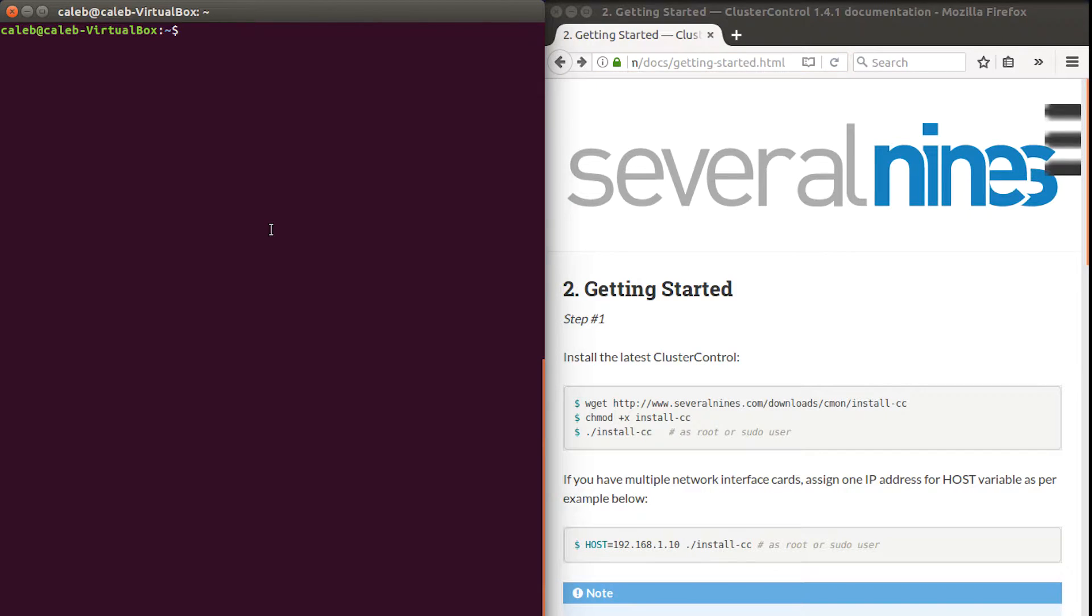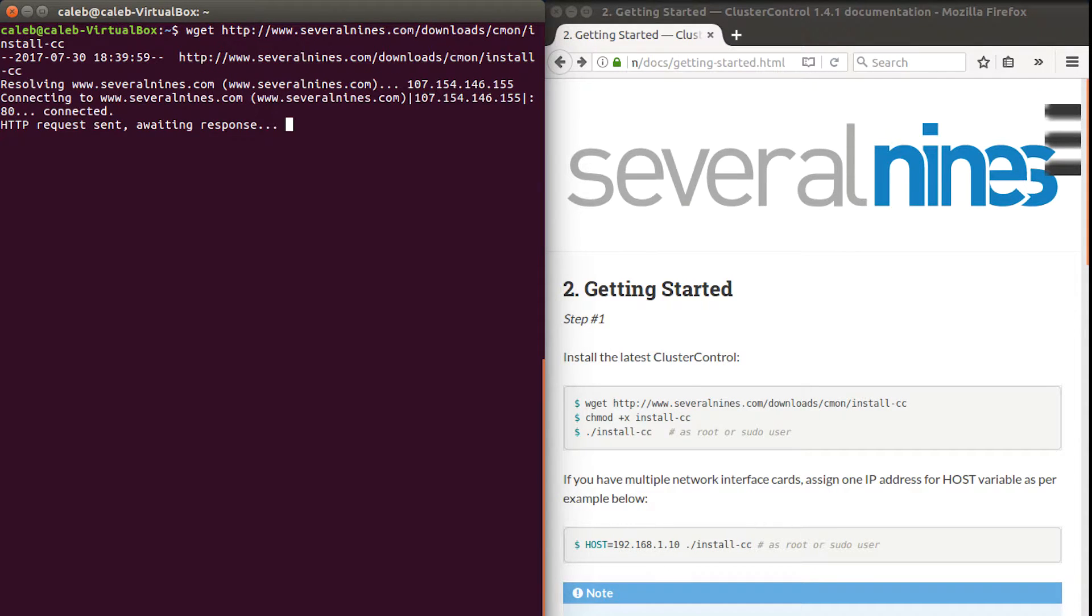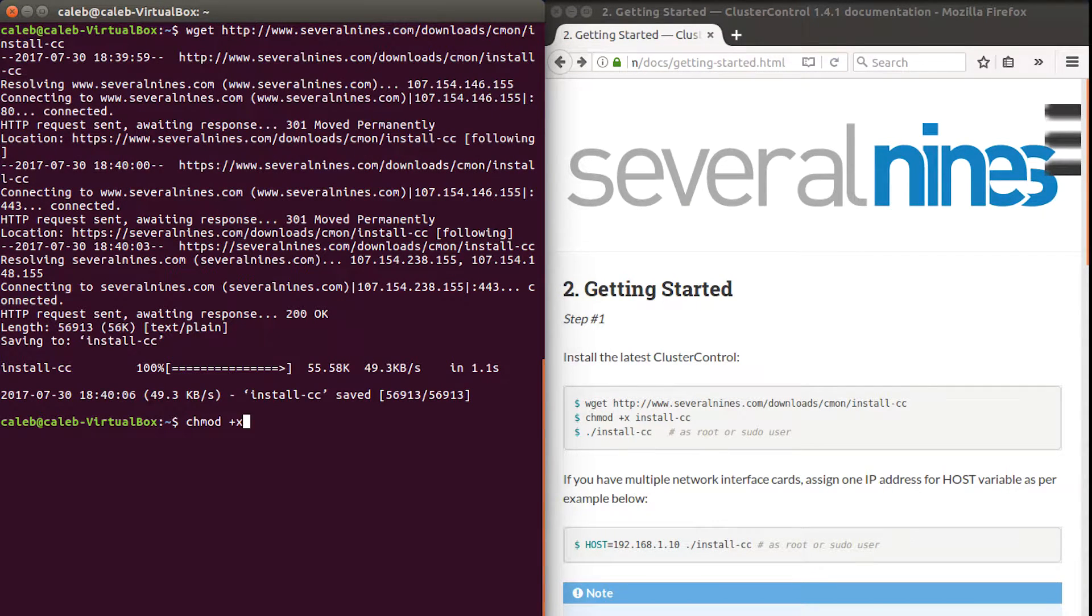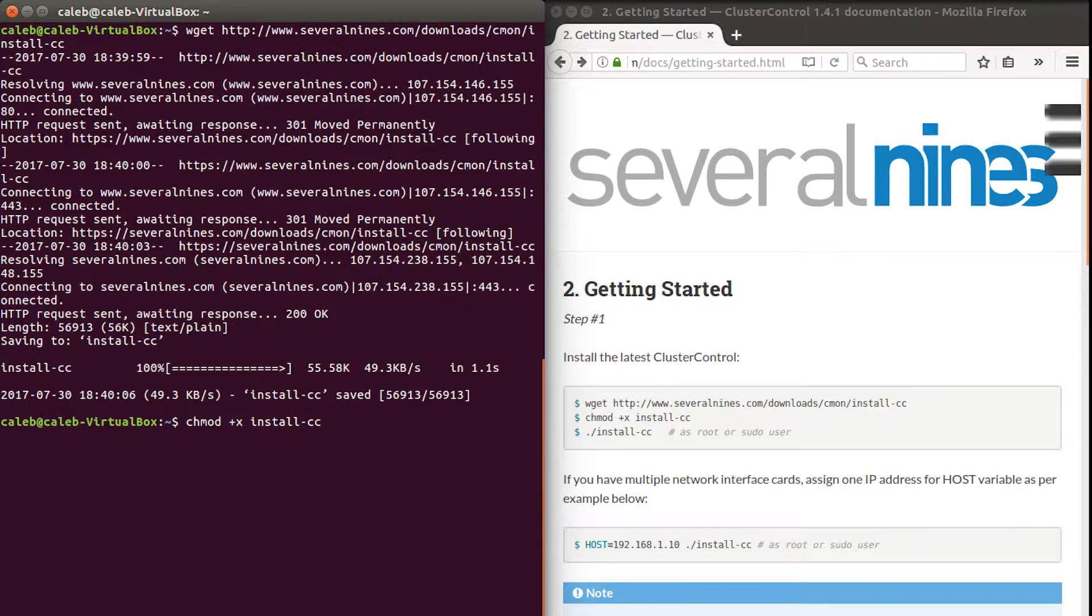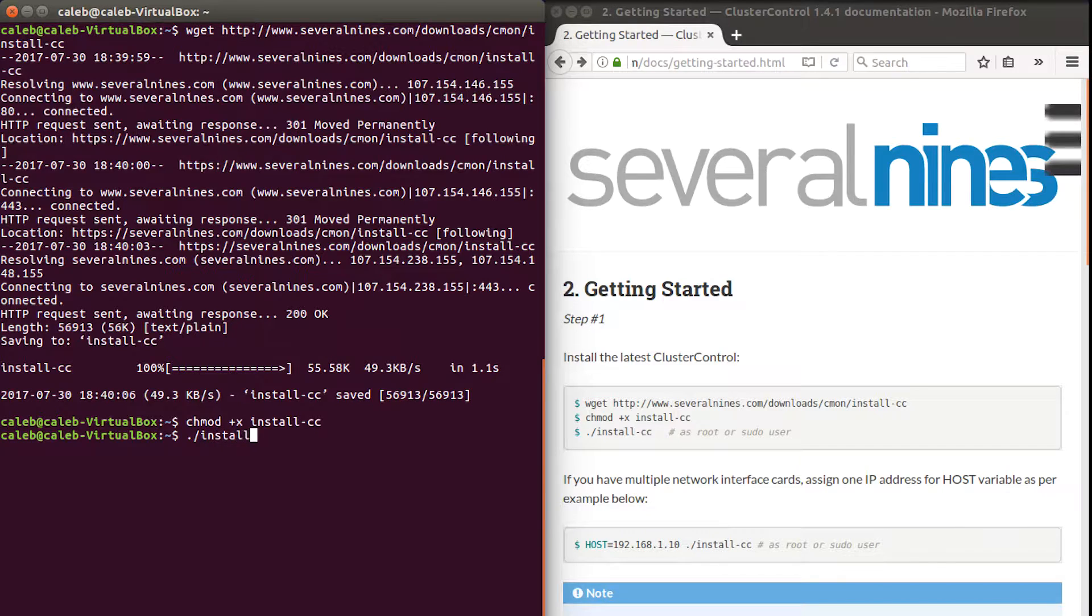All right, so let's just type in these commands that it's telling us to do. There's the first one. Done. Now, chamad plus x install hyphen cc. That was easy. Period slash install hyphen cc.